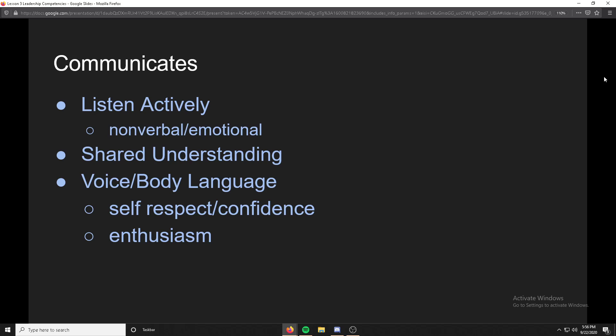When you communicate, you should pay attention to voice, body language, and emotional language — and just as much, you should work on your own body language and voice tone when communicating. You should have self-respect and confidence, and depending on what you're communicating, you should have enthusiasm. Right now I'm not talking in a monotone — that would make it a lot harder to pay attention.